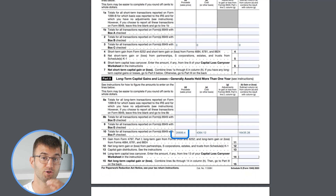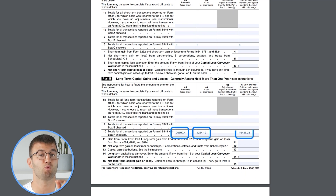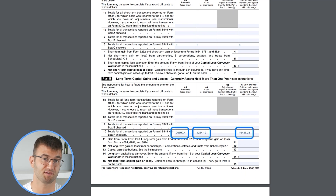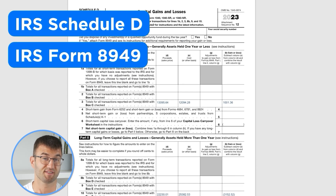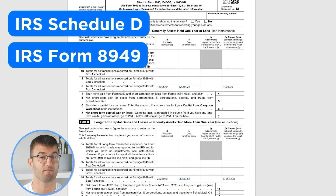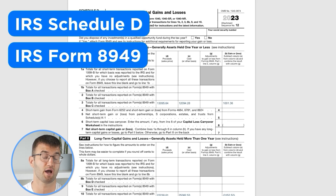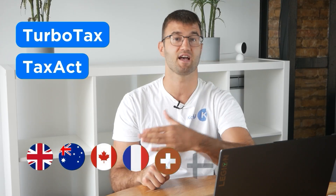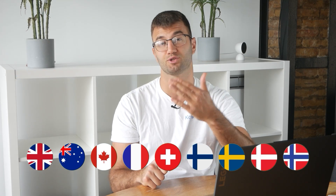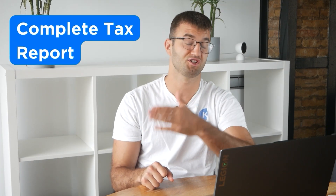Coinly produces a stack of cryptocurrency tax reports that cover your year's activity in great detail. This includes calculations and totals that line up with how the taxman wants it. We support over 1 million investors around the world with reports like the IRS Schedule D and Form 8949, plus a report for TurboTax, TaxAct, the UK, Australia, Canada, France, and a complete tax report for just about everyone else.